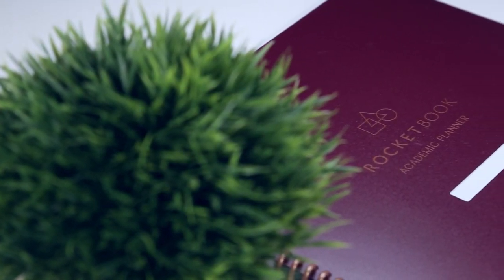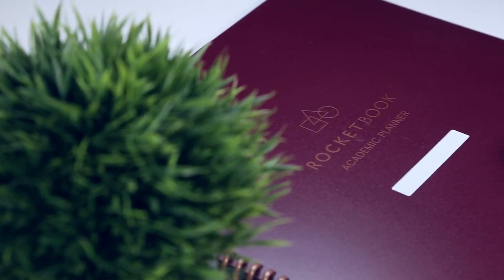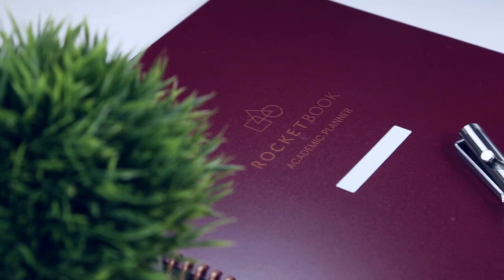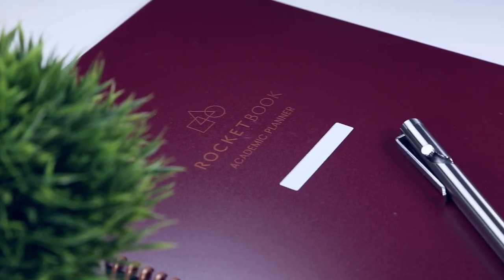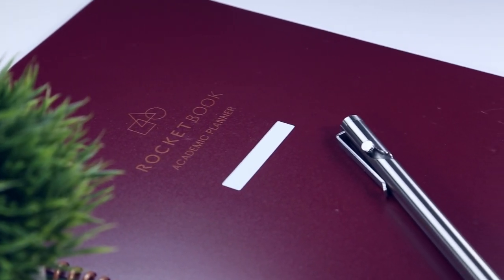That being said, let's take a look at what makes the Academic Planner different so you can figure out if it's right for you.